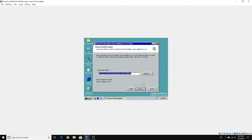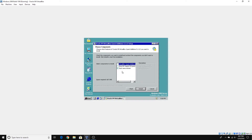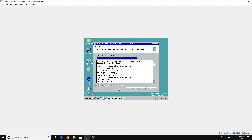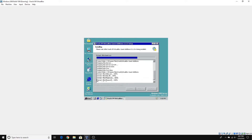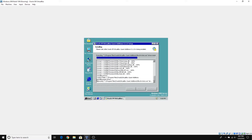We're going to click Next to continue, then click Next to have this as our install location. Click Next. These are our components, so click Install.